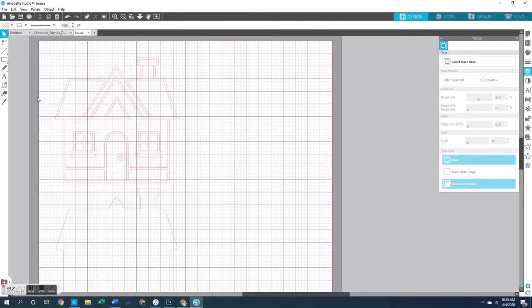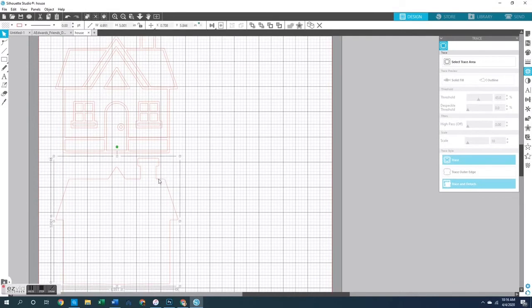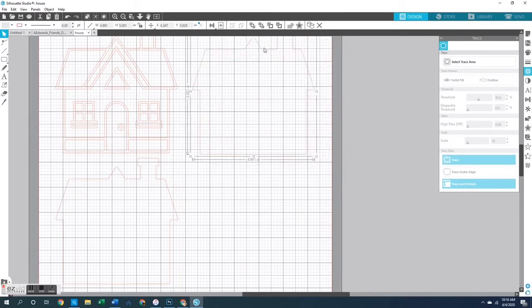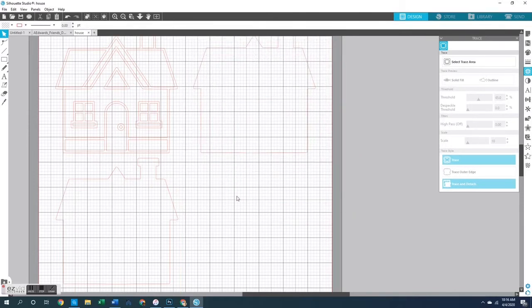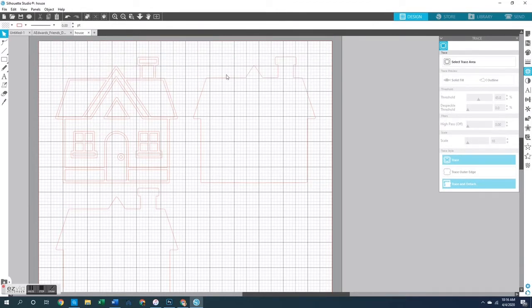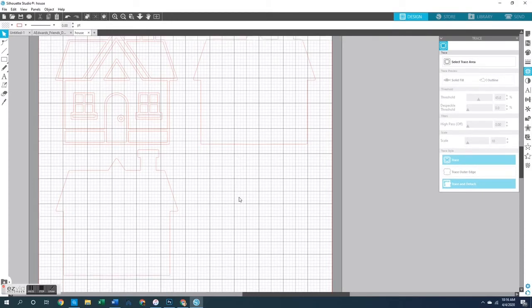I'm going to select the outer edge file, copy it, and paste it so I can print out two of those — I want to use one for my back cover as well, which will make a lot more sense when you see the pictures later. Now that I have everything situated, it is ready to be sent over to my Silhouette to be cut.